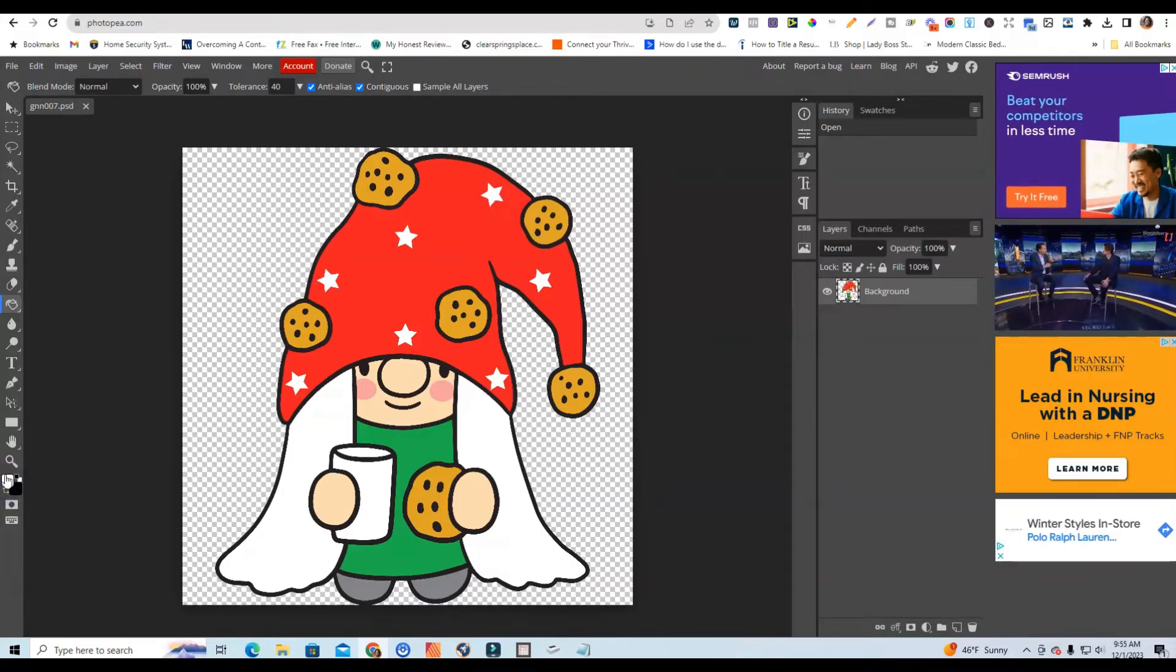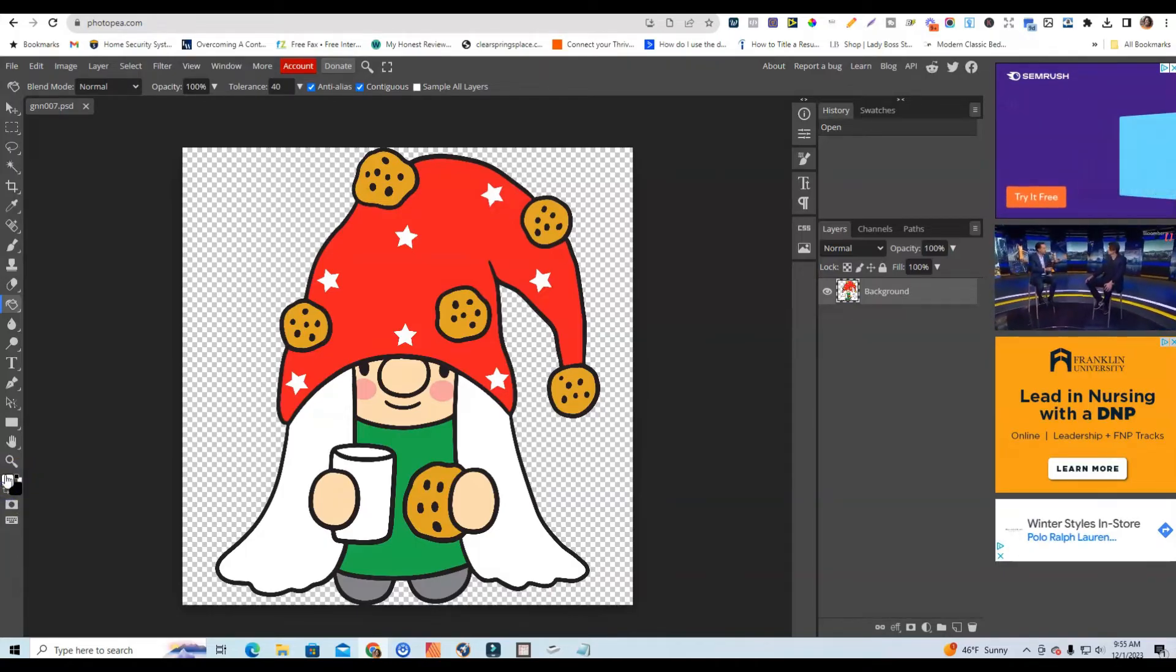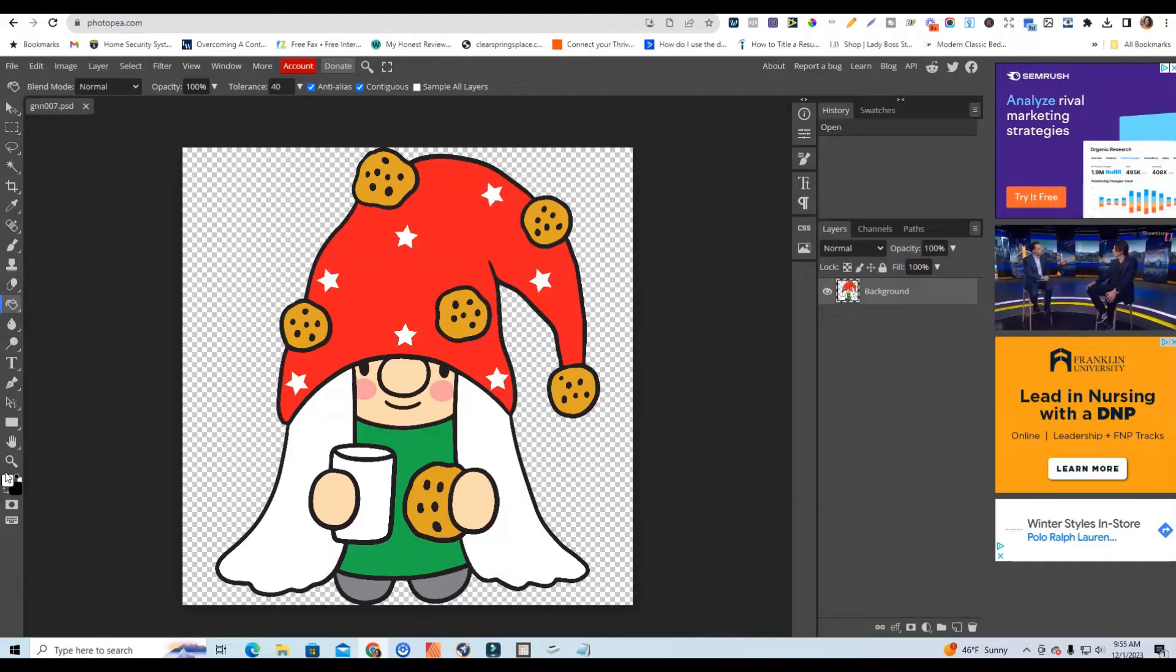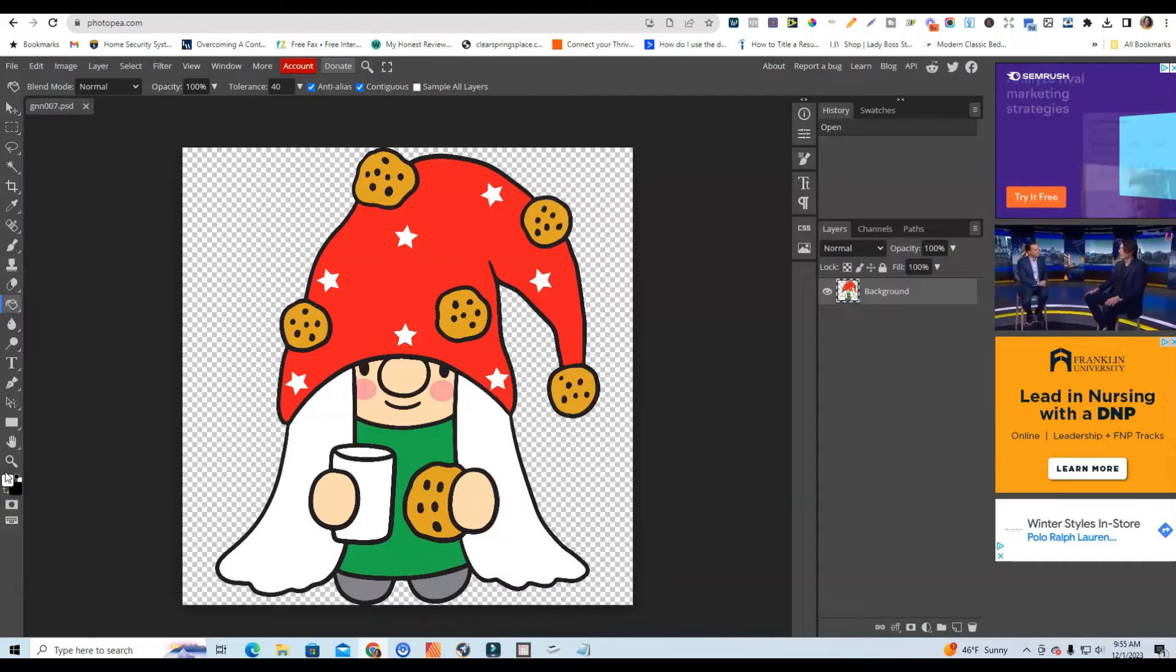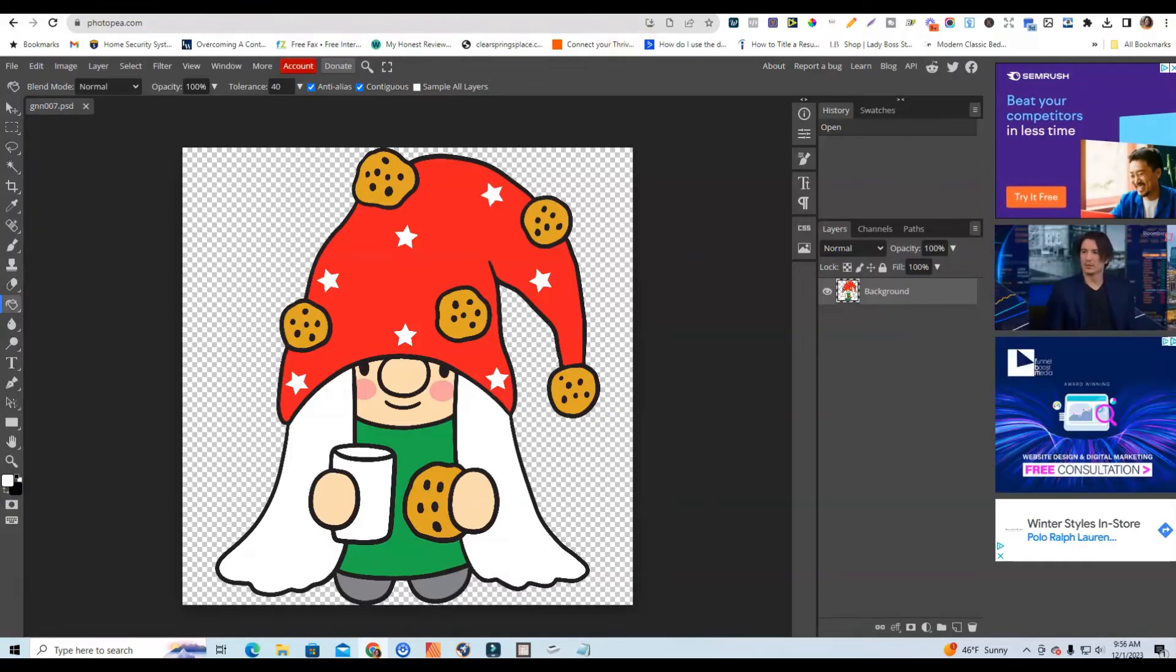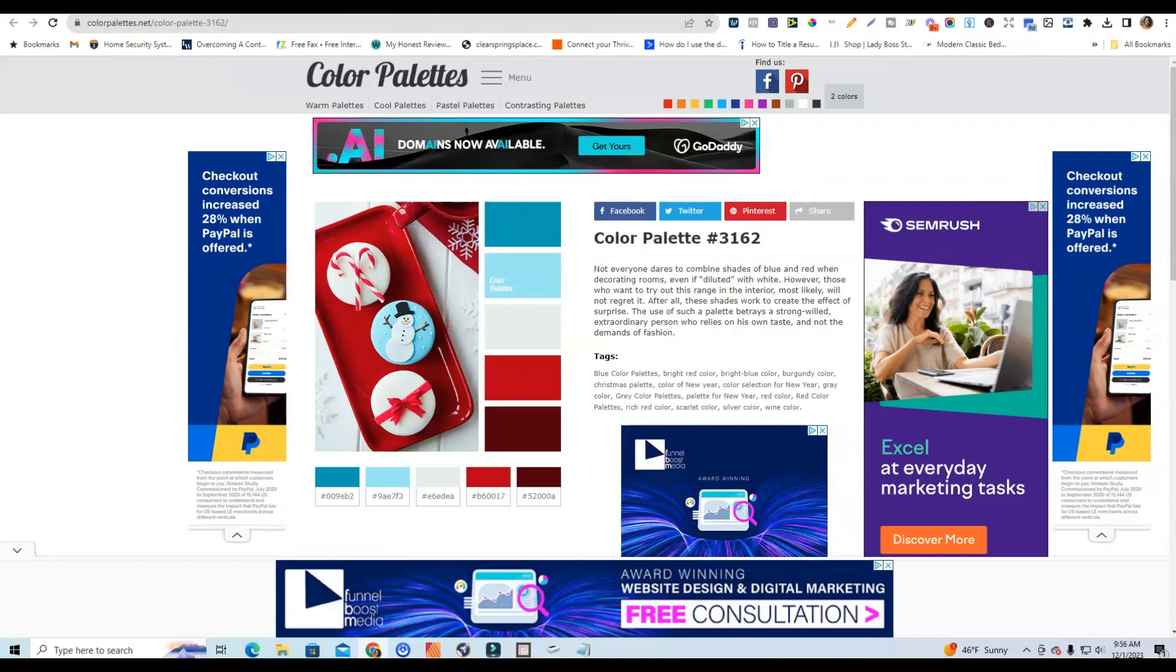Okay so what we're going to do now is I'm going to go ahead and show you how to easily apply these pretty colors to this specific graphic. So what I'm going to do is come over to color palettes.net.